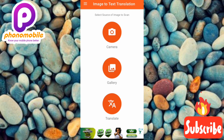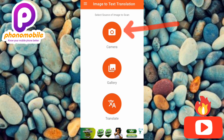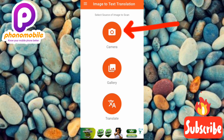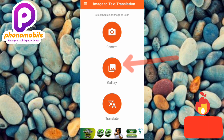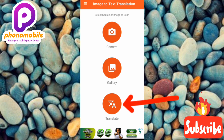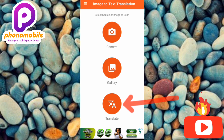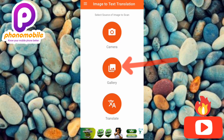Once you open the app, this is the first interface you'll see. You have three options: Camera, Gallery, and Translate. You can tap Camera to take a new picture, or since we've already taken a picture, we'll use Gallery. The Translate option is for translating text from English to Chinese or any other language.